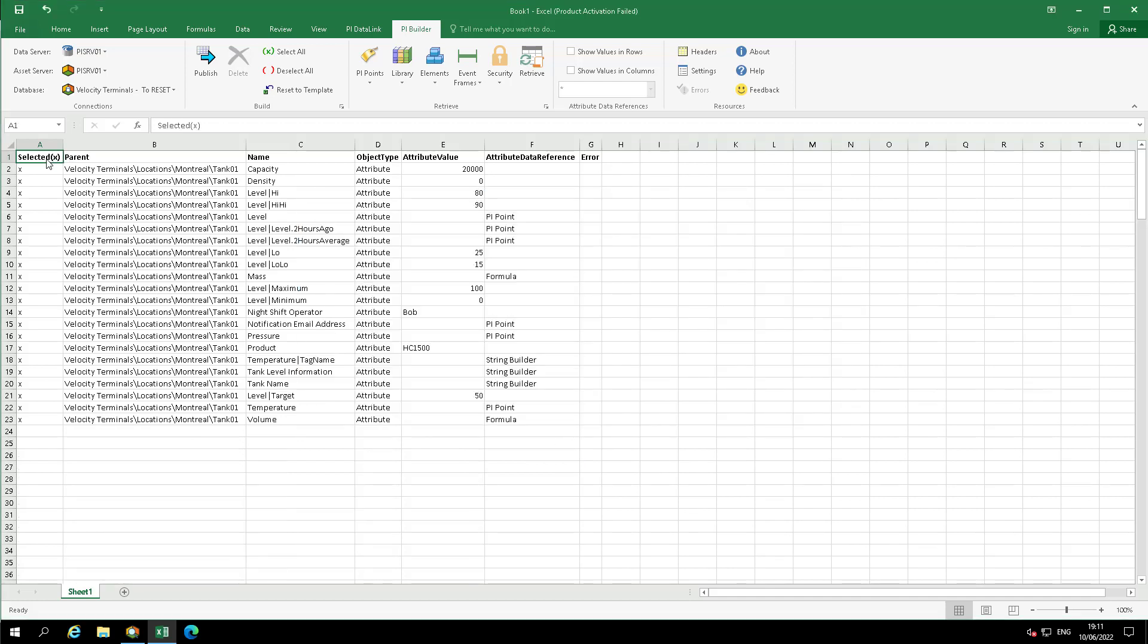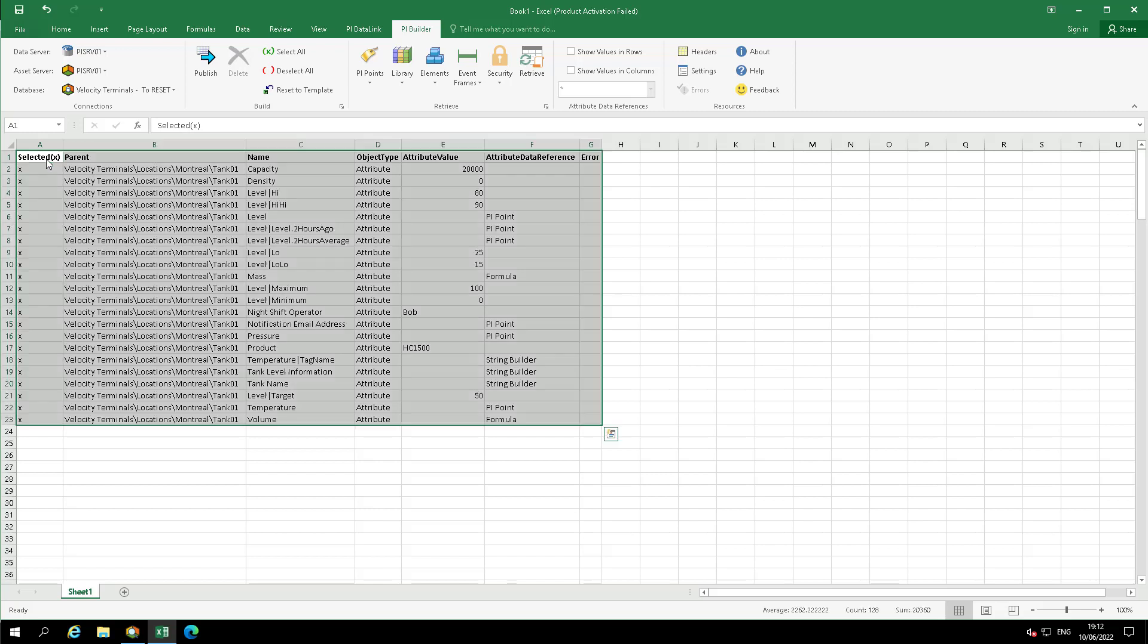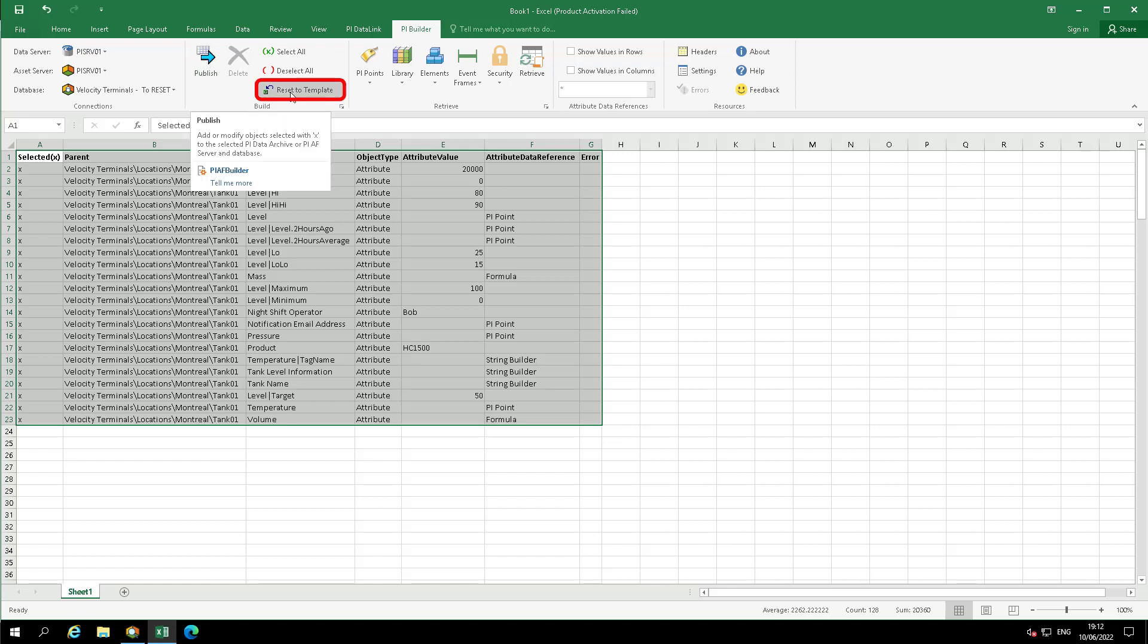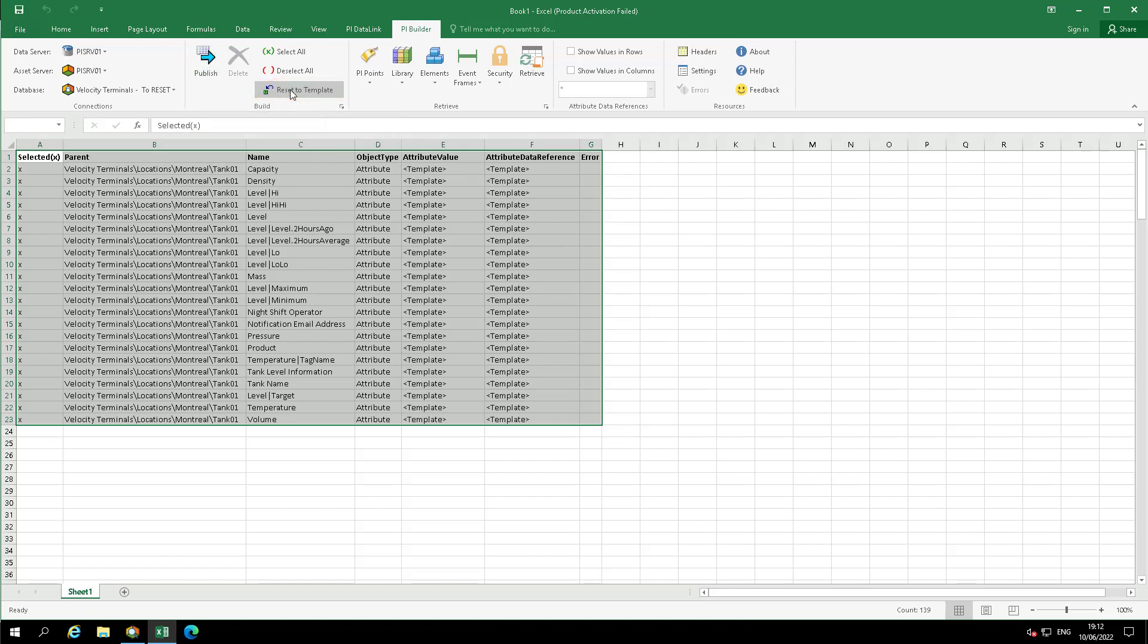Within the Excel workbook, press Ctrl plus the letter A to select all items in the workbook. Then select the button Reset to Template. Now select Publish.